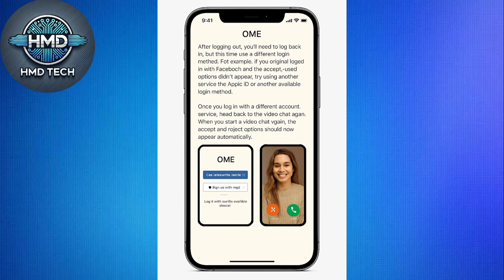try using another service like Apple ID or another available login method. Once you log in with a different account service, head back to the Video Chat option. When you start a video chat again, the Accept and Reject options should now appear automatically.